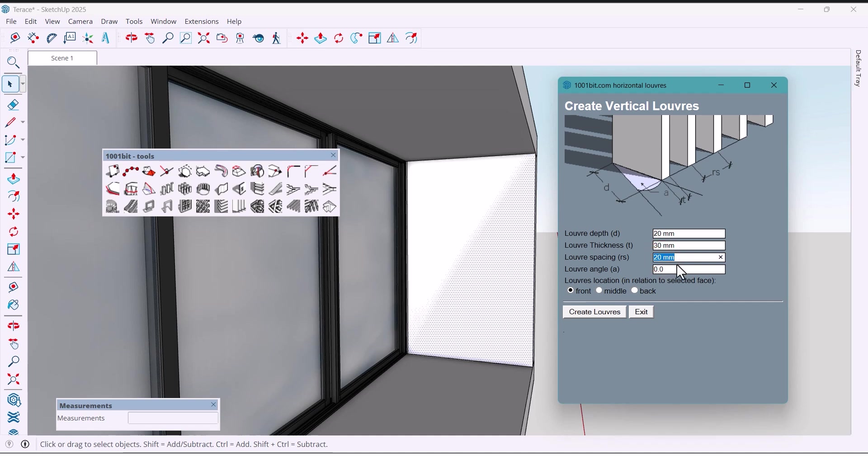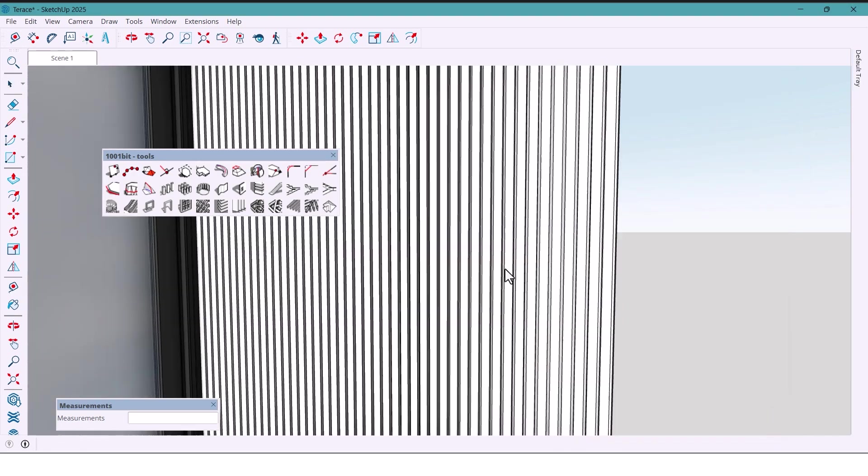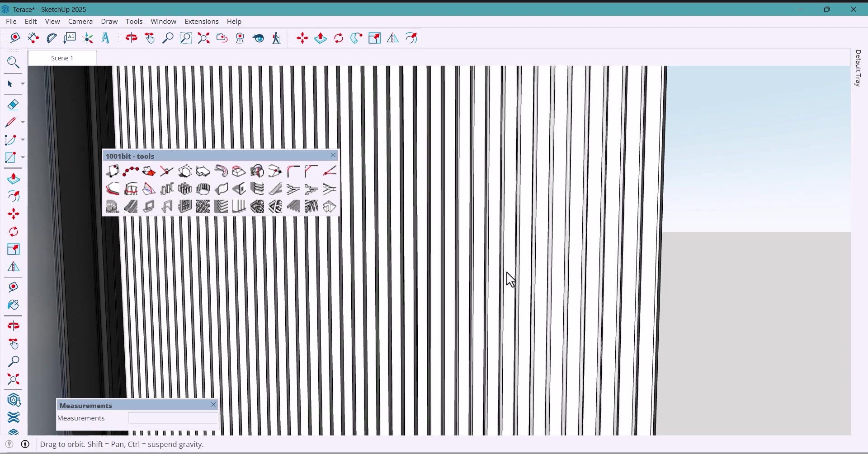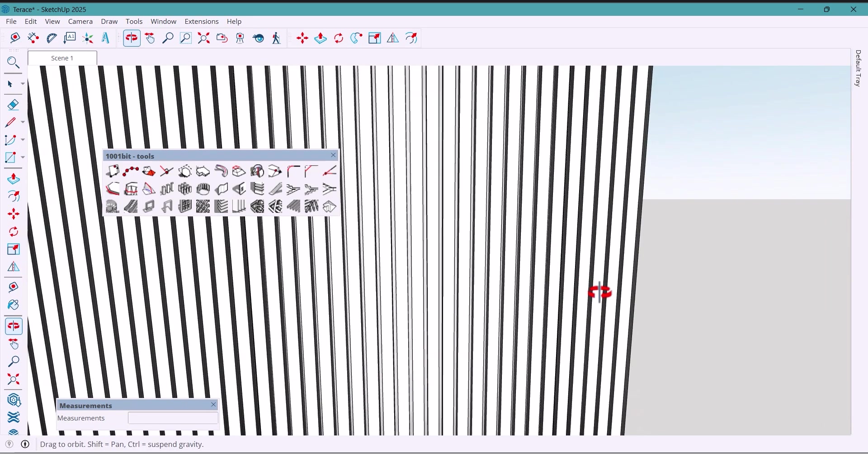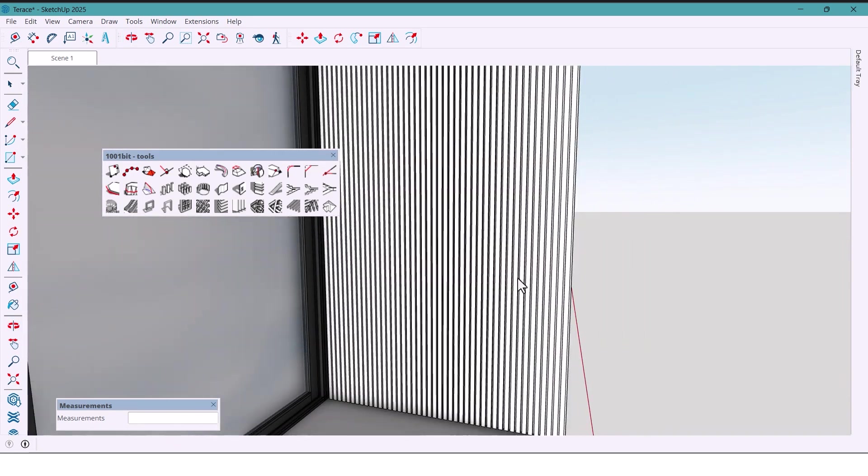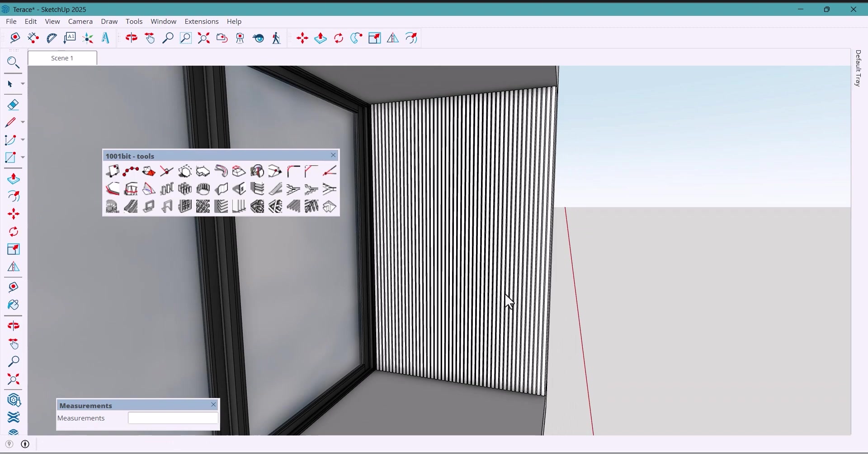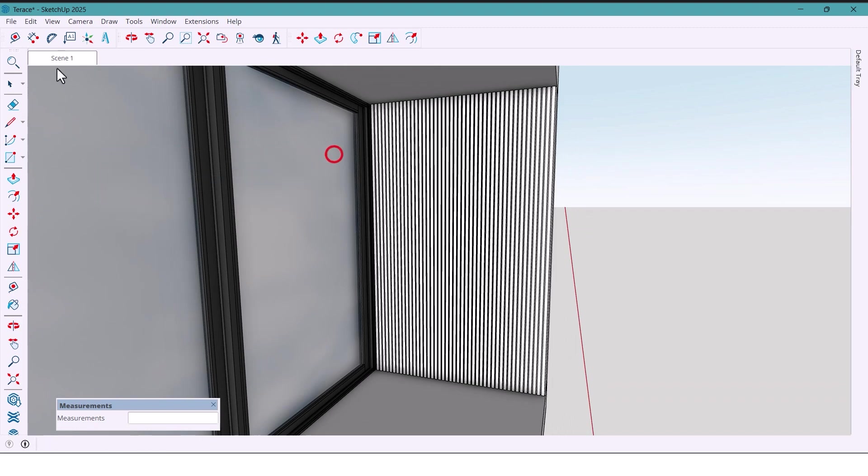then 40, angle 0, and front is selected, and finally click. And just like that, in such a simple way and in very little time, we have created a panel with vertical lines.